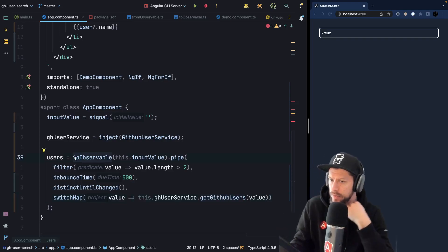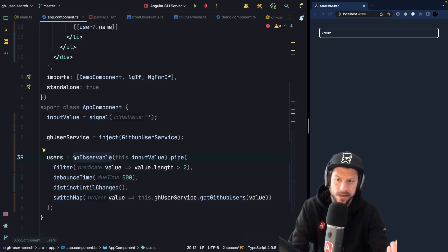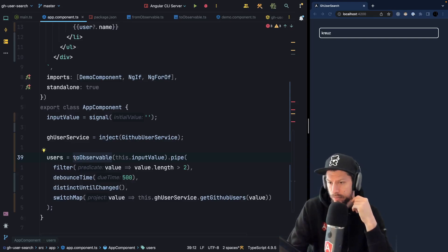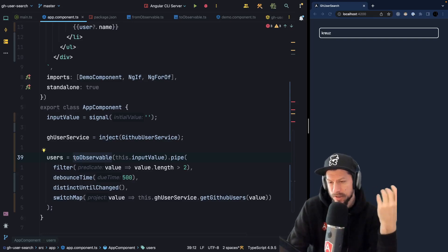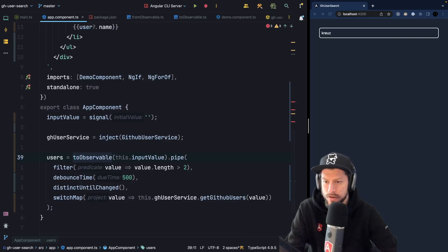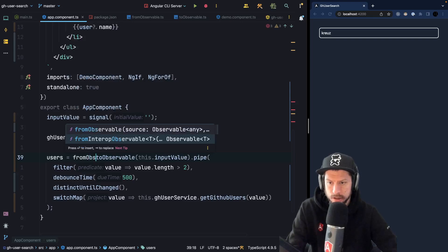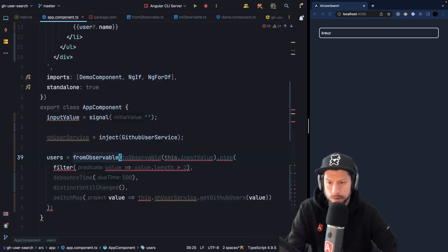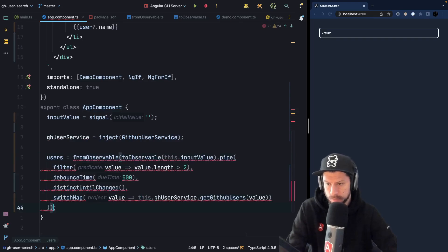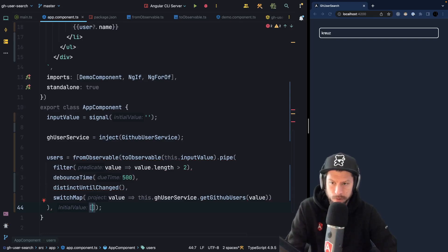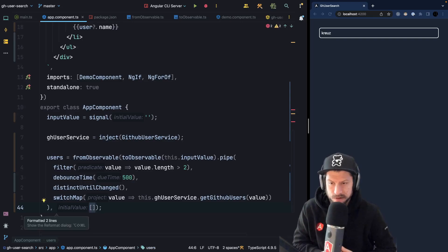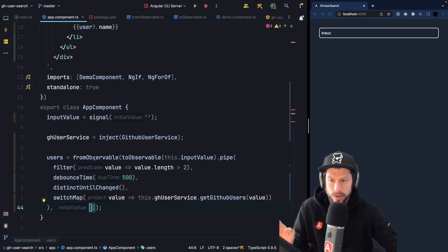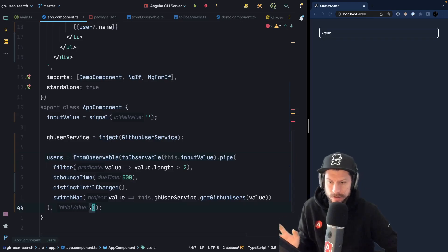So at this point we have a users observable and we could display those users using the async pipe inside our template. But I think signals will improve change detection for the future and also it's just nice to not have to call the async pipe. So what we can do is we can go ahead and convert our observable back to a signal. So we can say fromObservable and then we pass in this toObservable, basically our observable. And since we want to convert it to a signal, a signal always has an initial value. So our fromObservable function, again this is a function that I programmed myself, it's not yet available but I think it will be there in the future. But whenever you have a signal it has to have an initial value.